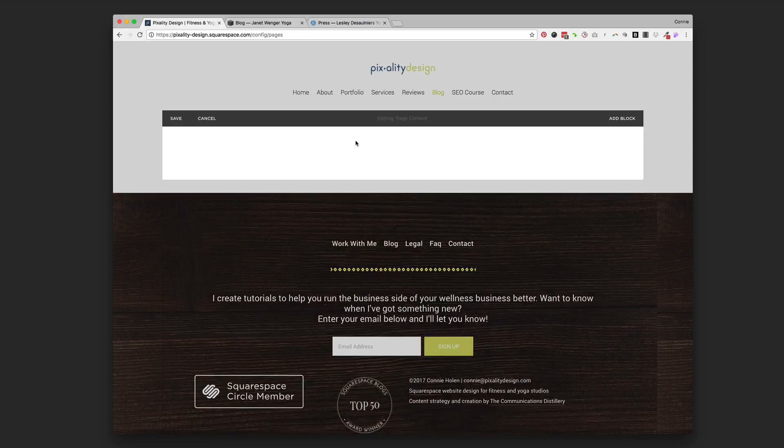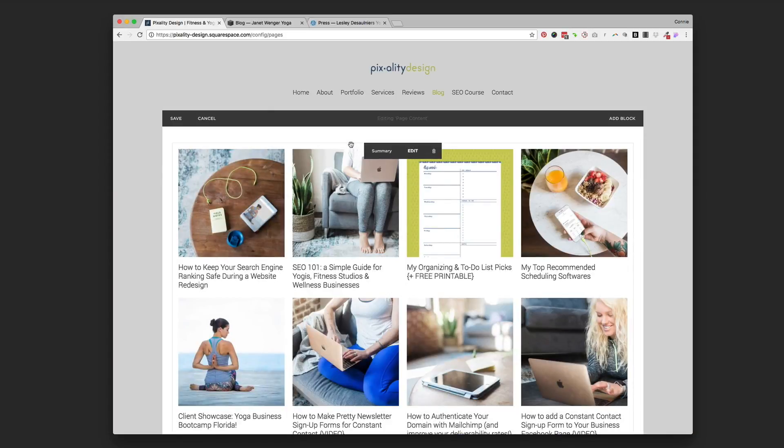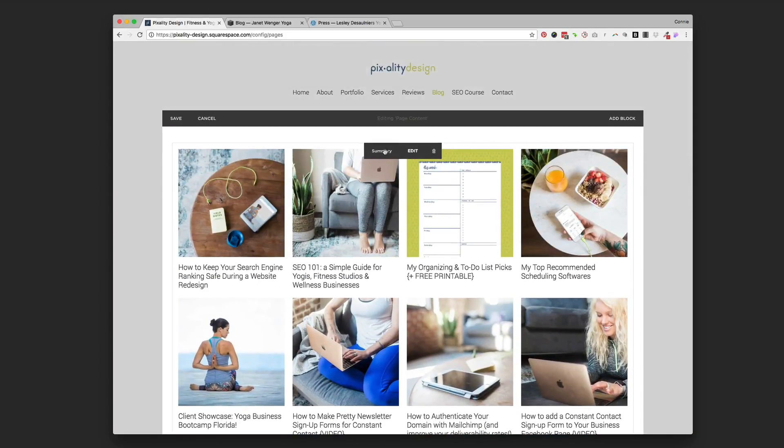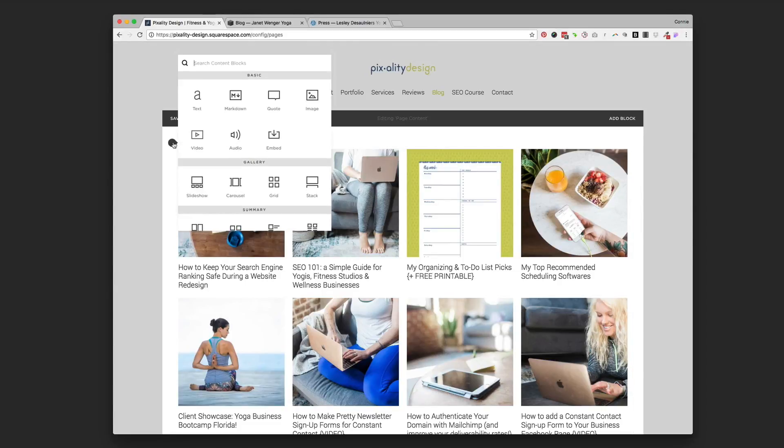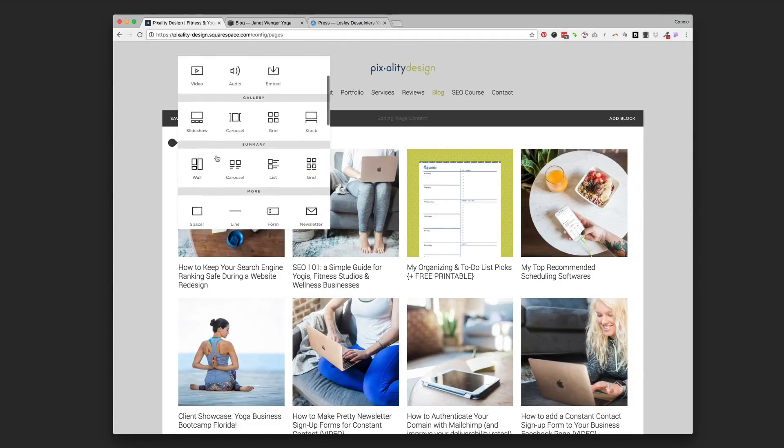If you click edit on the page content, you see I have one thing and one thing only on this entire page. And it's a summary block. So if you go to an insertion point on that blank page and you scroll down, you'll see this area underneath the galleries that's called summary.